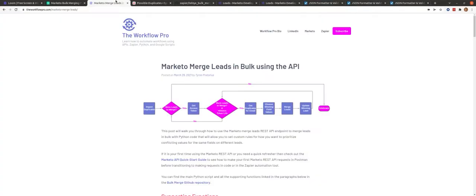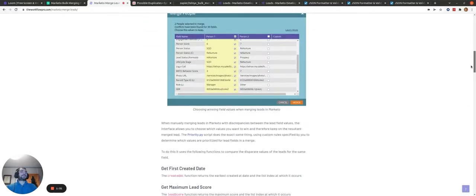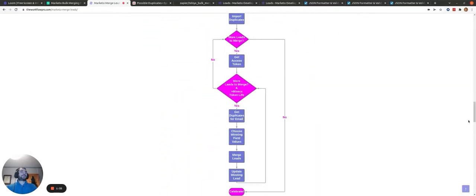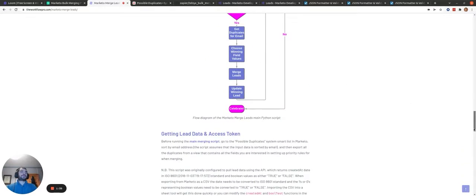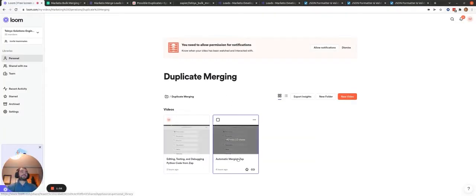Another thing worth mentioning is I do have a blog post on my personal blog that has some useful flow diagrams to help you understand the Python script I'm about to go through. Have a read of this blog post to gain a general understanding before or after watching this video. A lot of the stuff there is simplified, whereas in this video I'll go a bit more nitty-gritty into the code, as I did in the previous video.